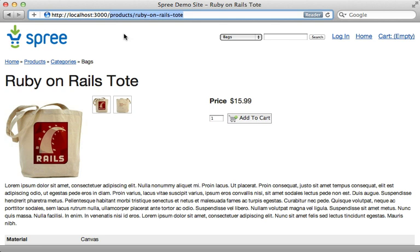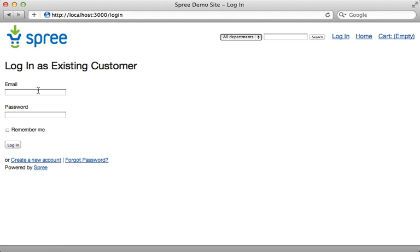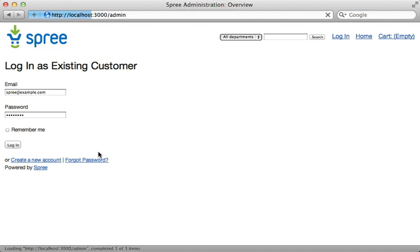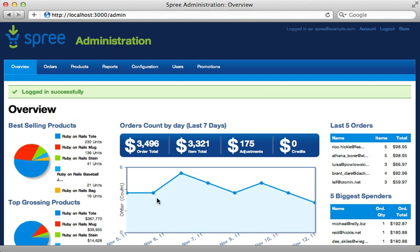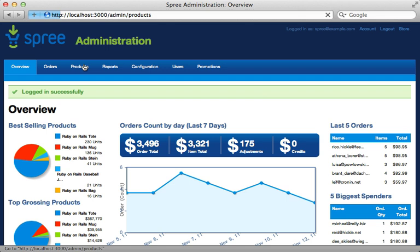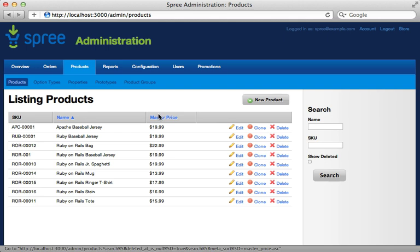Go to `localhost/admin` to bring up the admin login page. Log in with the default credentials: spree@example.com and spree123 as the password. The admin section is quite full-featured — it shows orders placed with graphs and charts, and lets you check out and edit various orders and products.